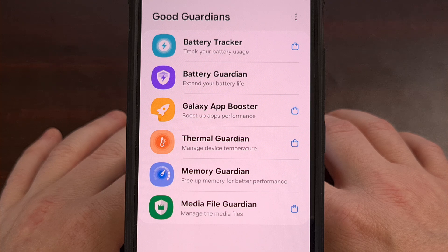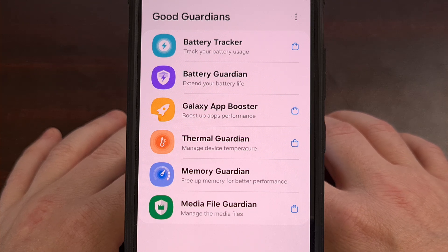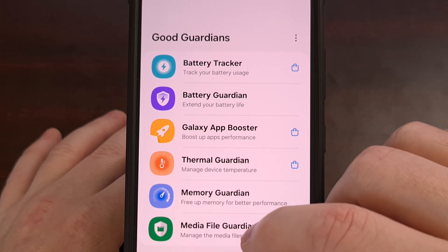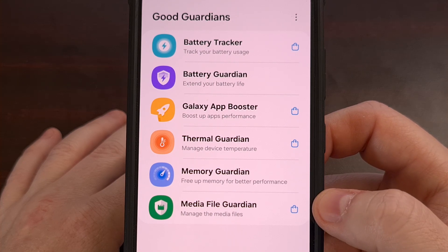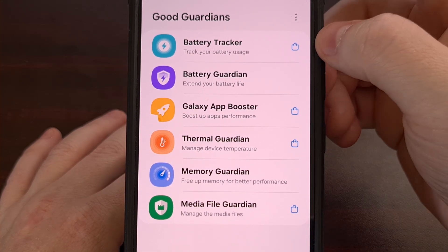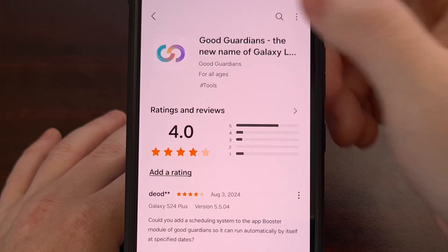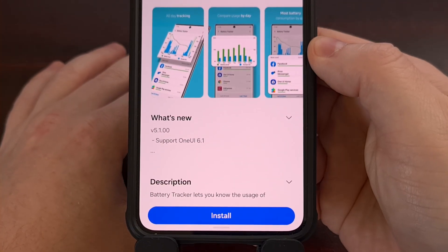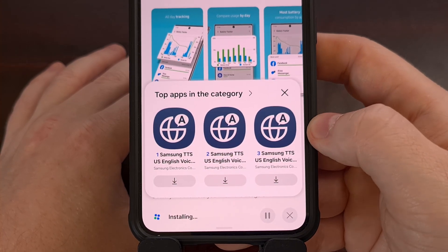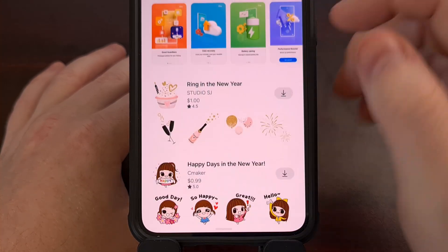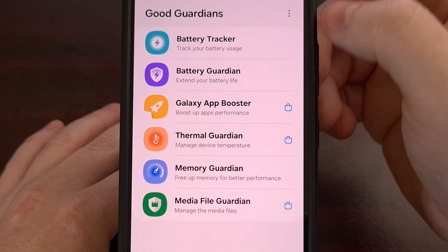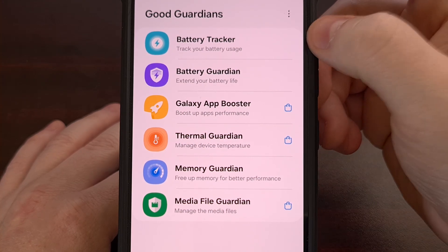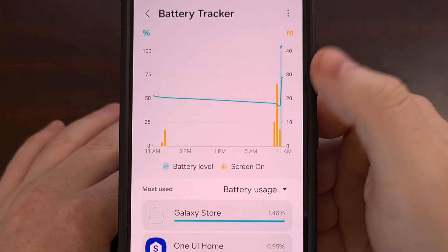Once you have completed the setup process, you can then begin checking out the various modules that are offered. Just like with the GoodLock application, each of these modules need to be manually installed. So if you want to use the battery tracker, you're going to need to tap on that battery tracker and then manually install it from the Galaxy Store. Once that has been installed, we can go back to the GoodGuardians app, and you'll see there is no longer a Galaxy Store icon for the Galaxy Tracker. And once I tap on it, it will actually open up that specific module.